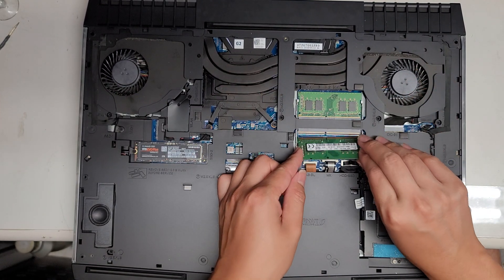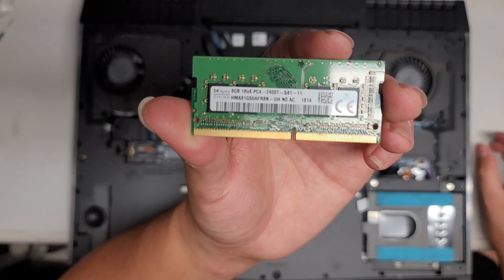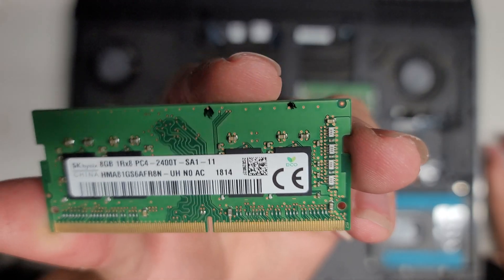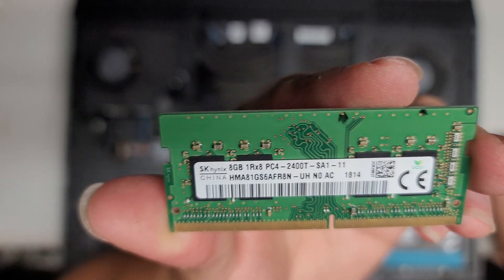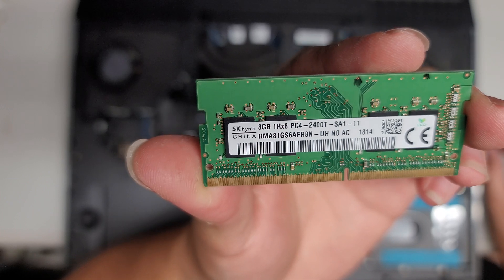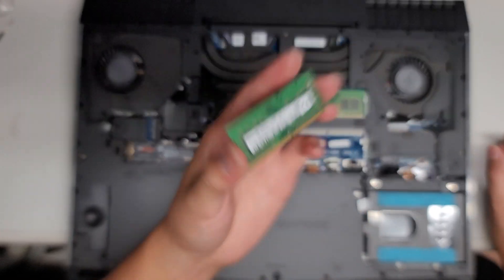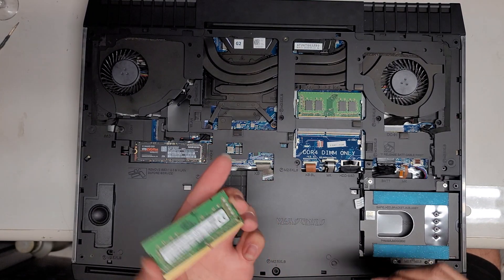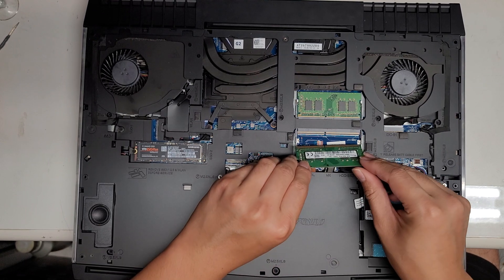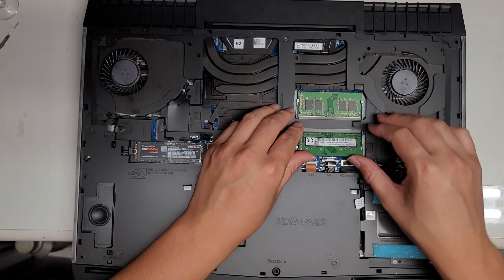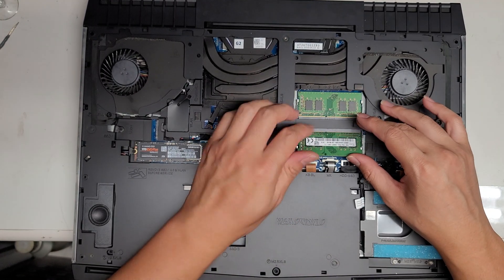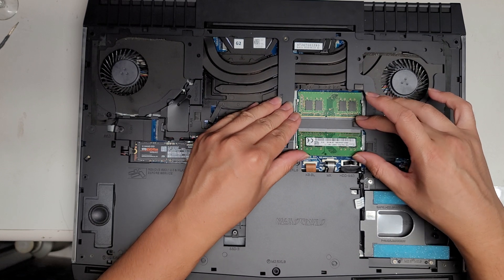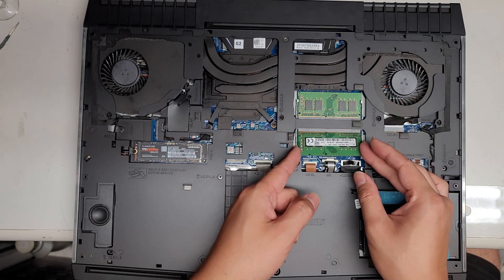So here you can see this is 8 gigs. I don't know if you can read it. It's blurry, but 8 gigs, PC4-2400T. So hopefully that helps you. If you wanted to upgrade it, you can get 16 gigs sticks and put that. Though this already has 16 gigs of RAM. Most people won't need any more than that. That's already a lot.